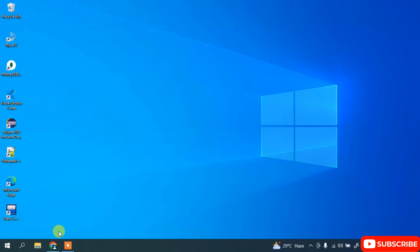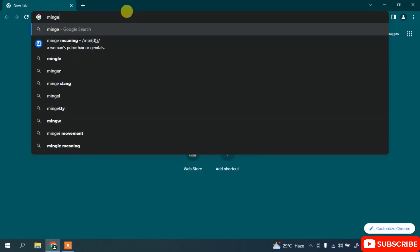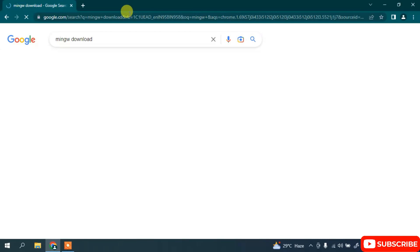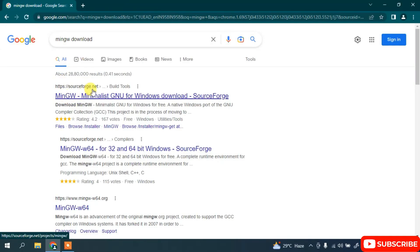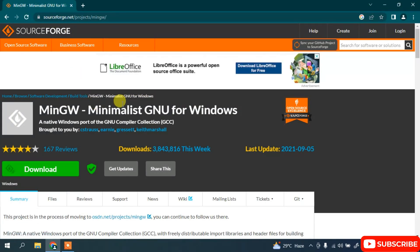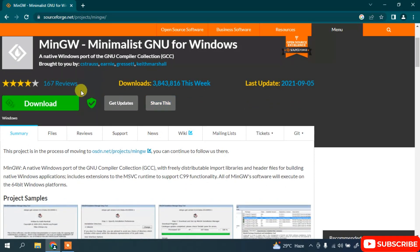To install the MinGW compiler, first simply go to your favorite browser and in the address bar search for 'MinGW compiler download' and hit enter. You will get sourceforge.net as the first search result. Here you can see we have 'MinGW - Minimalist GNU for Windows' available for download. Simply click on that and it will redirect to the official SourceForge site.